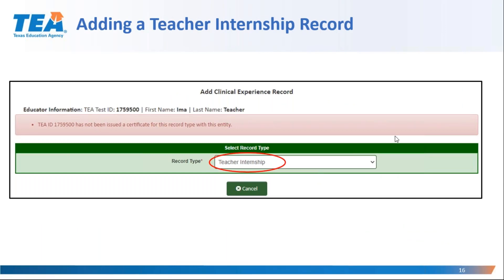I just demonstrated how to create a manual clinical experience record for a candidate completing clinical teaching. Let's extend our thinking and look at the other two record type options. If I had attempted to add a teacher internship record for Ima instead of a clinical teaching record, I would receive an error message that Ima has not been issued an intern or probationary certificate, because this record type will automatically look for a certificate. I would think, 'Oh yes, Ima is in the undergrad program and does not yet hold a bachelor's degree, so cannot be completing an internship,' and I would cancel and select clinical teaching as the record type.